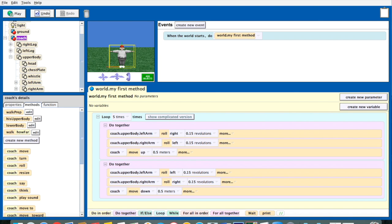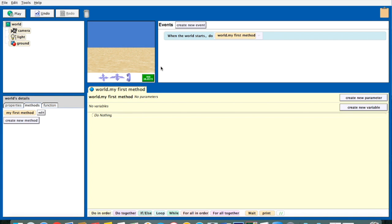Now let's start selection. So now we're going to cover selection. There are a couple of words for selection — some people call it branching, which kind of makes more sense because you think of a road that branches. Some people call it conditional execution, which is a little fancier, but it's basically the same thing. There's a condition, and depending on the value of that condition, you decide what code you're going to execute.